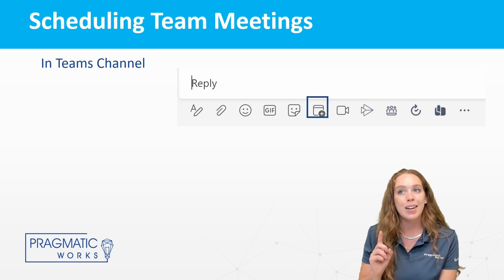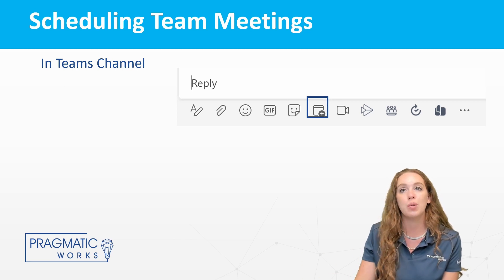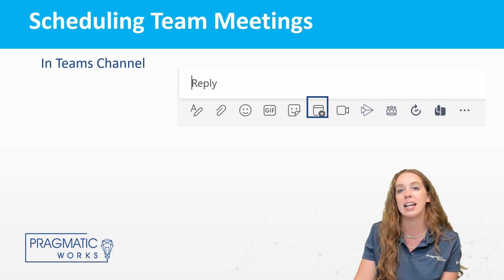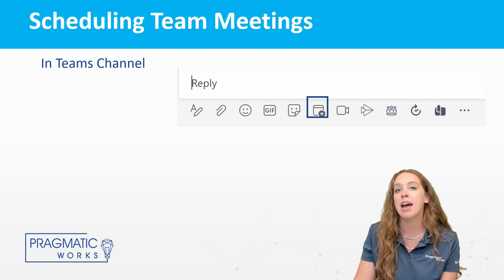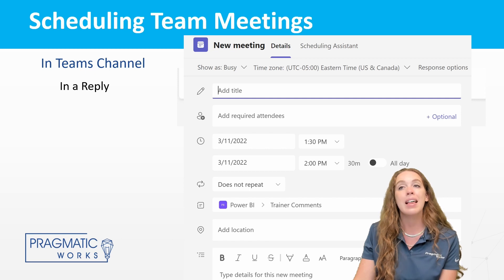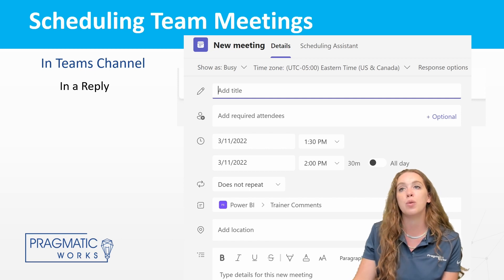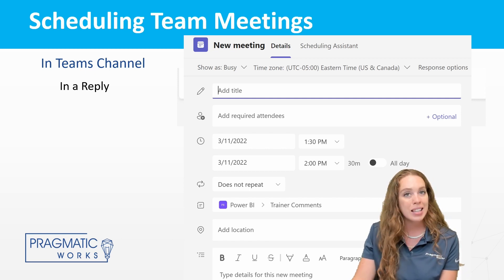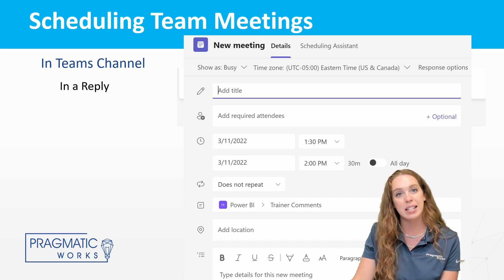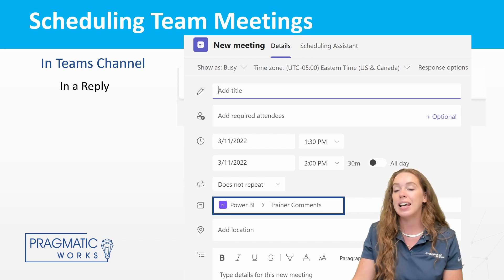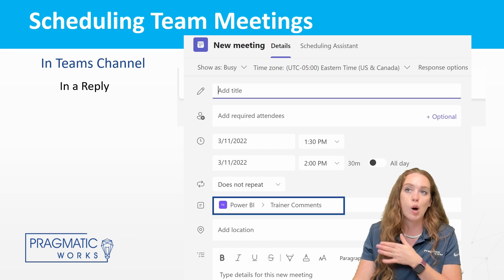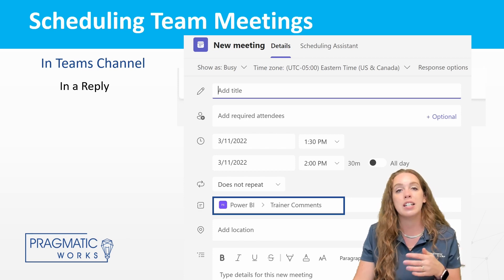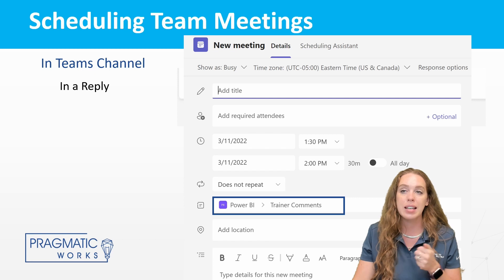But in your Teams channels, you are able to schedule a meeting by clicking a little plus sign next to the calendar at the bottom of a reply. That is then going to pull up this window, just like the last one, except the main difference here, really the only difference is that it is going to put it in this channel already for you. So it's already set here. You don't need to do anything else for this.